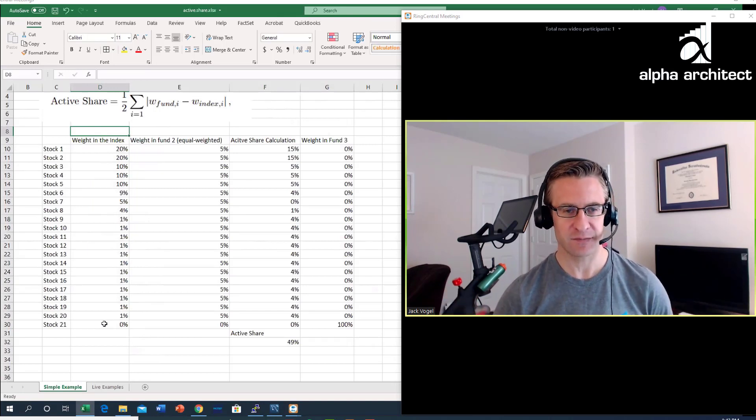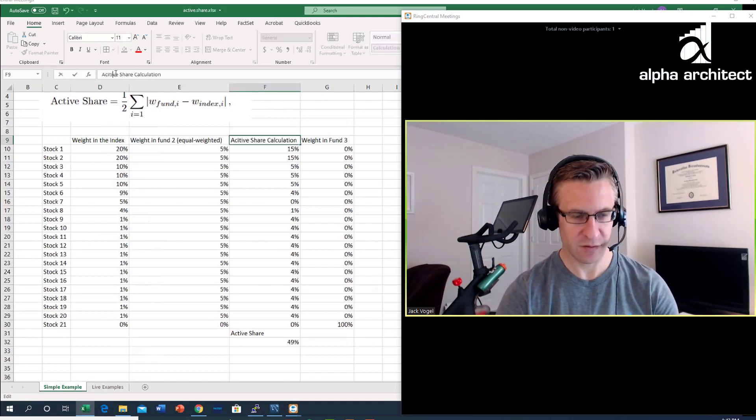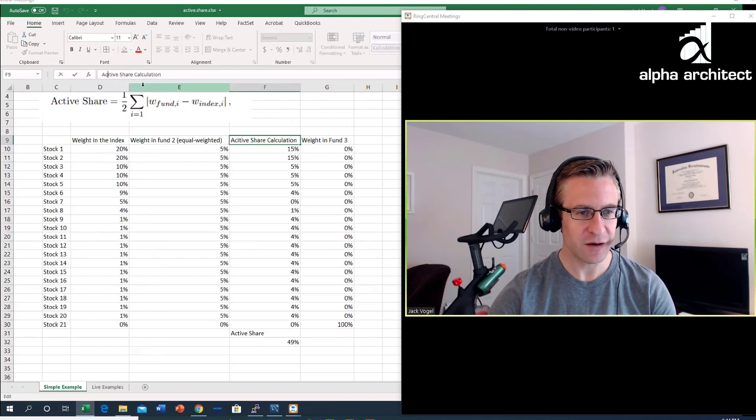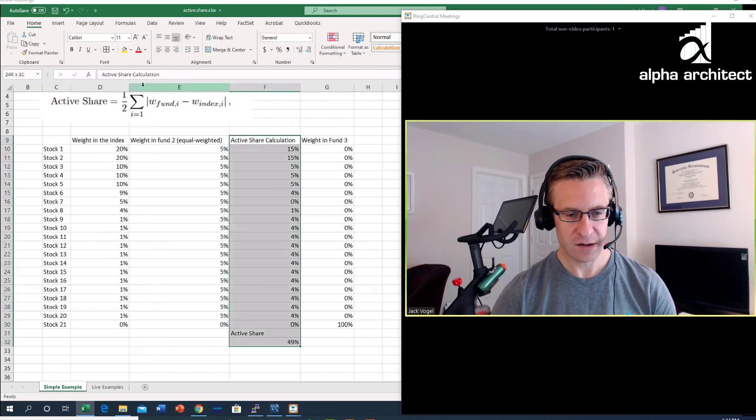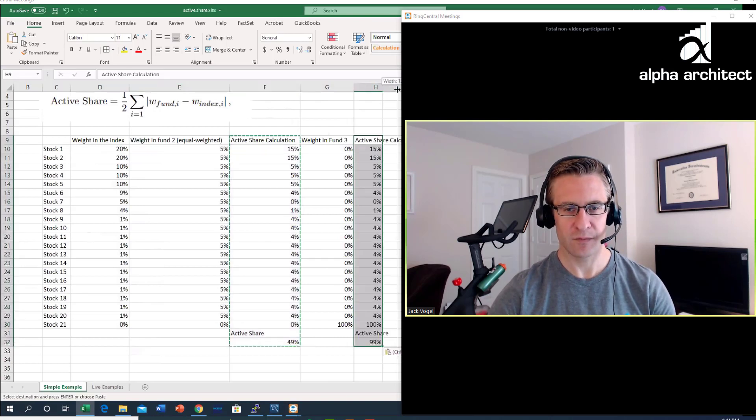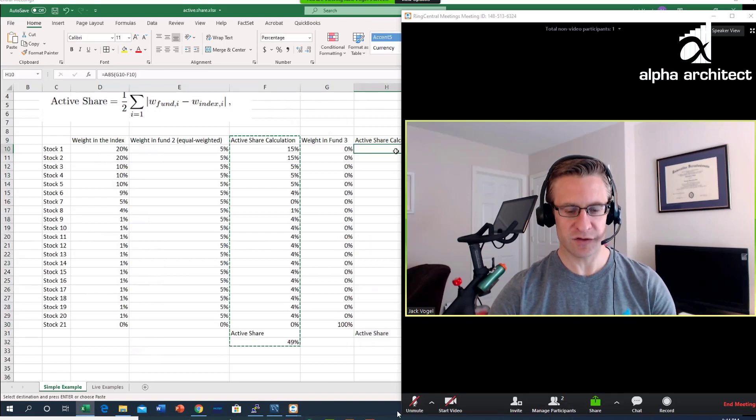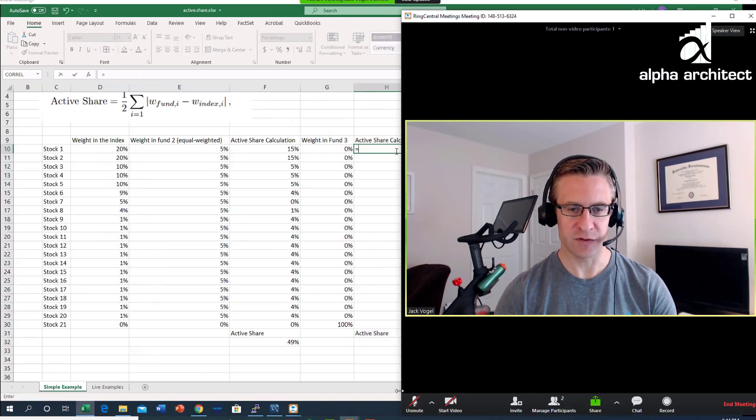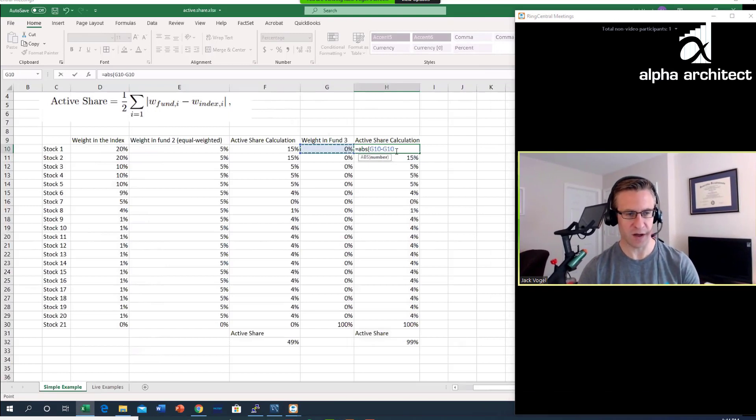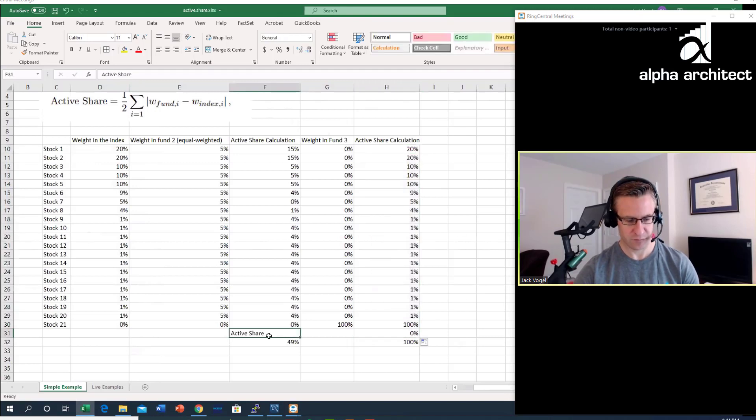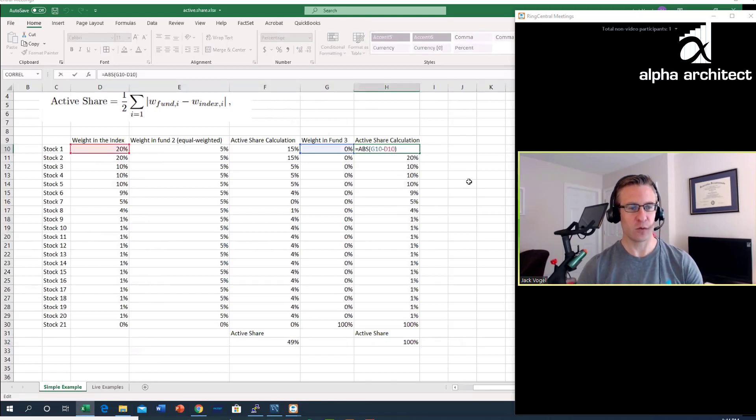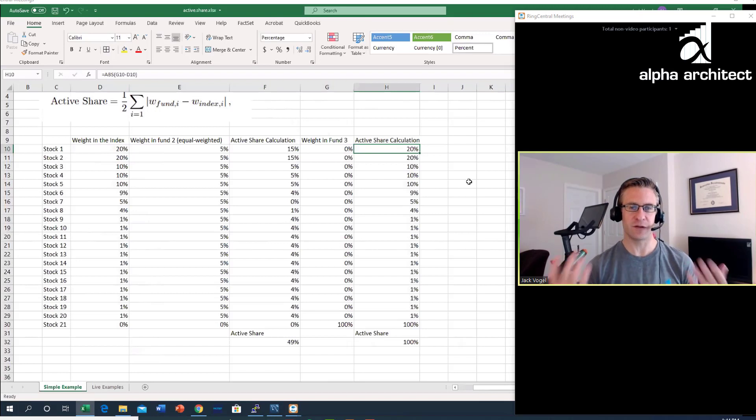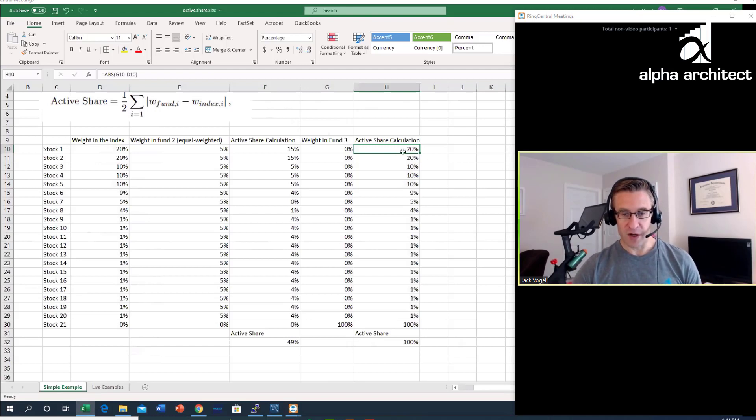I'm going to do the same calculation: equals absolute value of this minus the index. What we notice is my active share for stock 1 is 20%, or the difference in weights, because fund 3 has zero weighting whereas the index fund is a 20% weight.